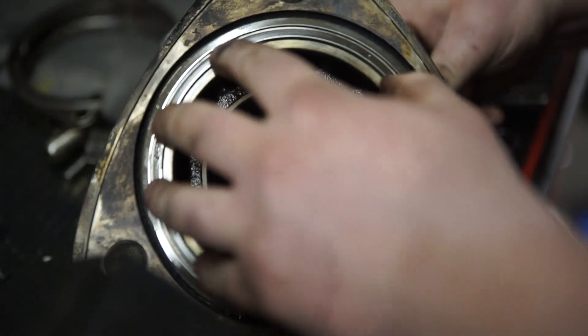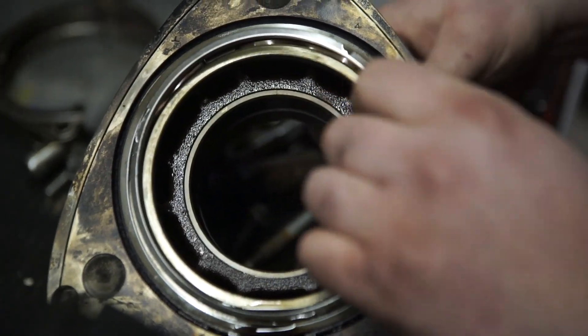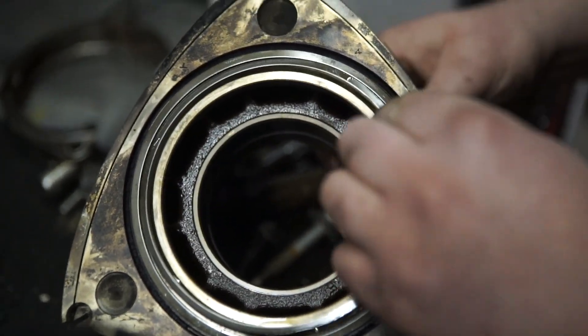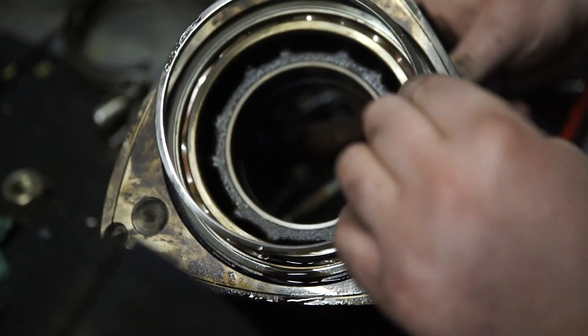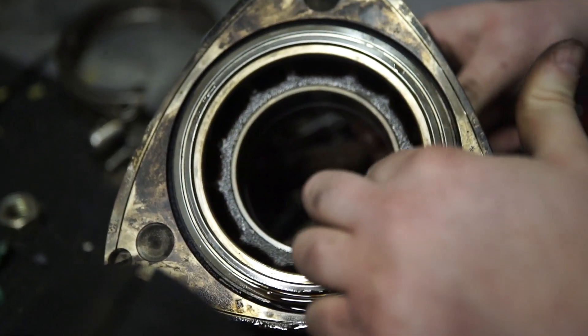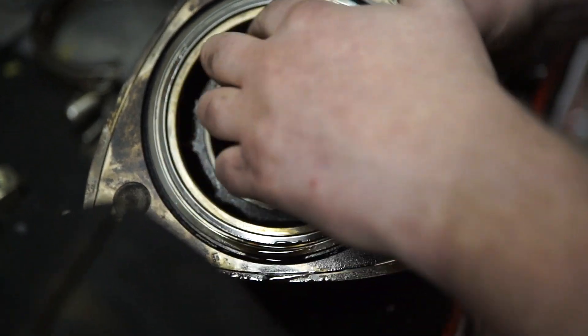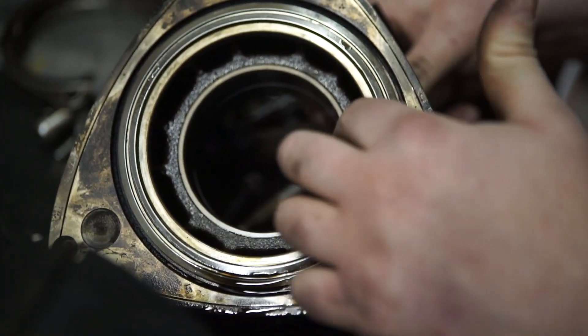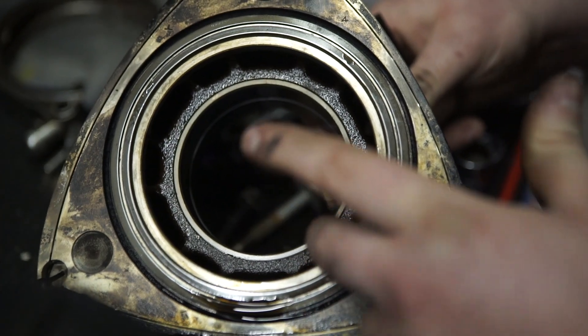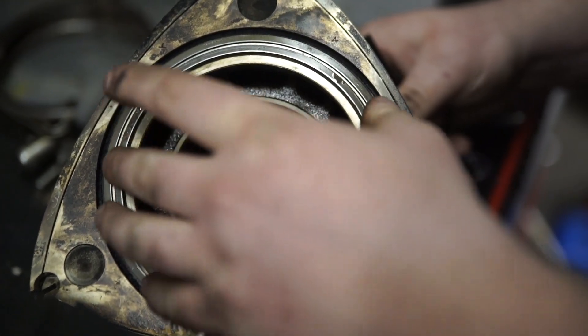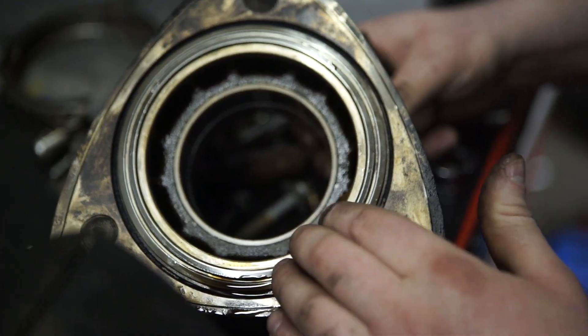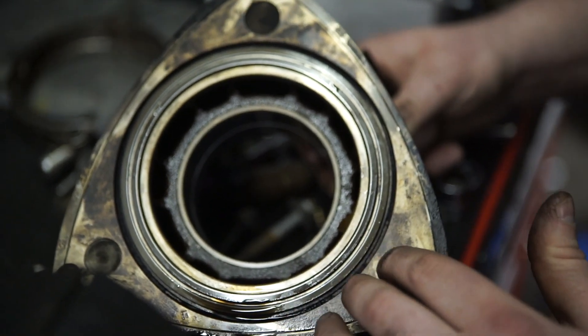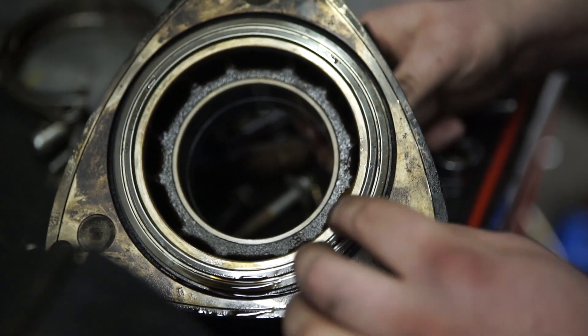Now what these do is they actually have a spring behind them and they push out as well. Now this whole chamber inside the center of the rotor, here's your bearing, this is full of oil. And what these do is they stop the oil from getting past them into the combustion chamber.